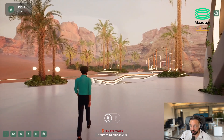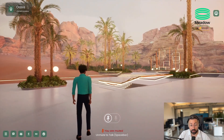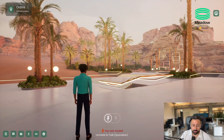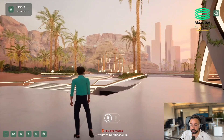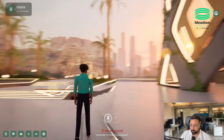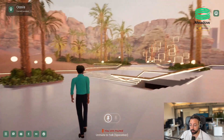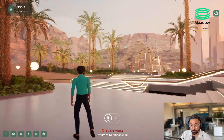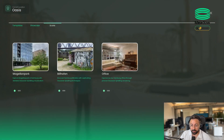Hi everyone, this is Fabio from MissLogic and today I wanted to show you some really cool features that we've recently implemented into our Meadow framework. This is currently one of our theme worlds that I'm walking around in, but this is not what I actually want to show you today. Instead, let me quickly change the environment.